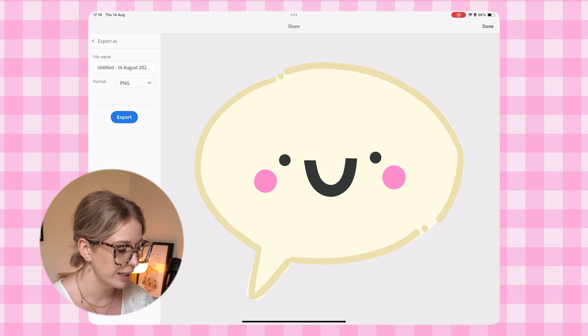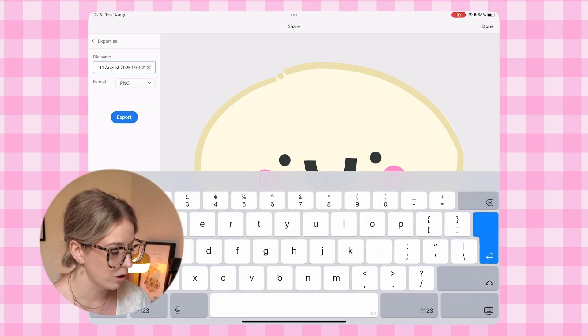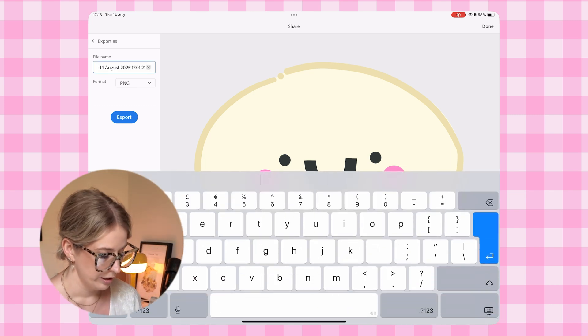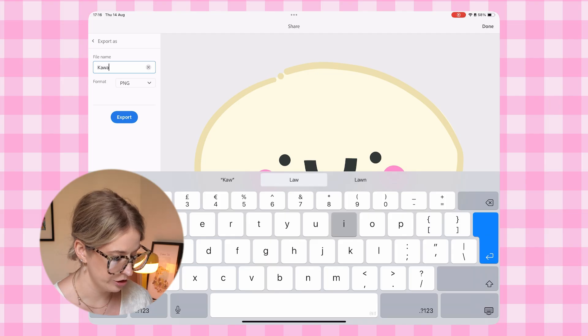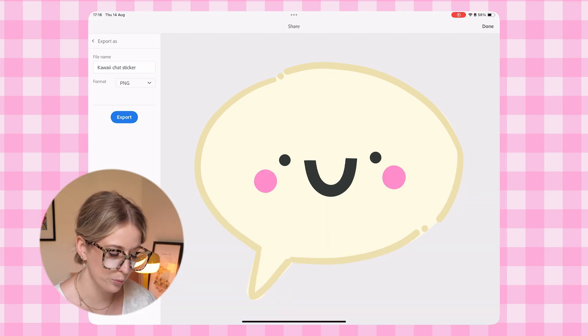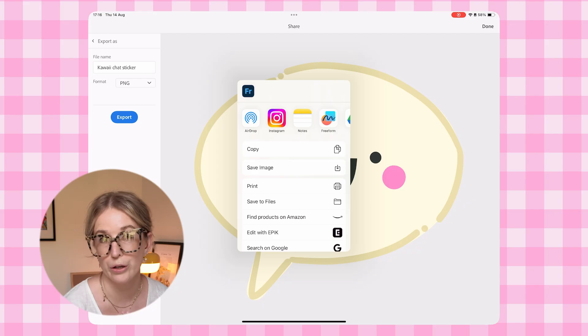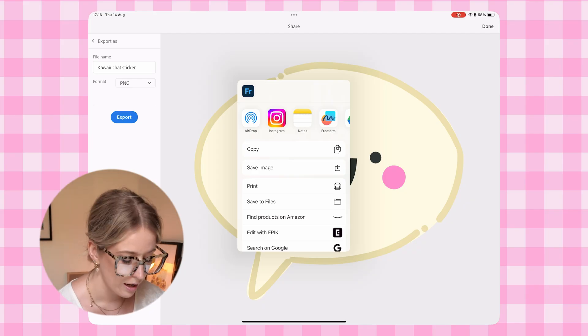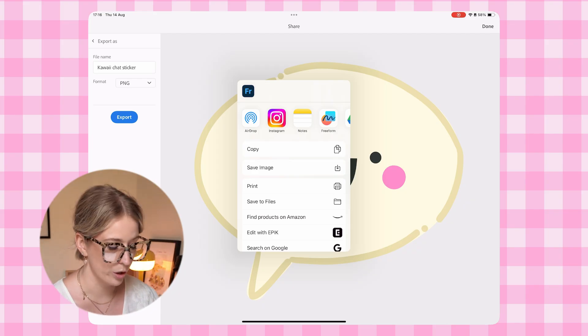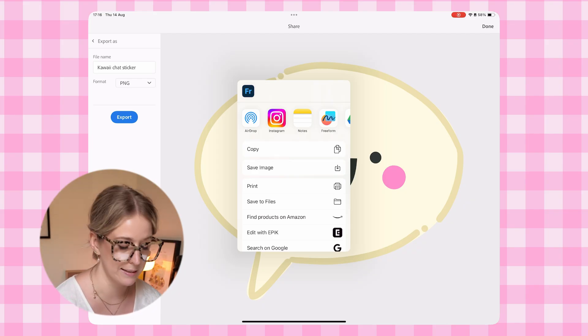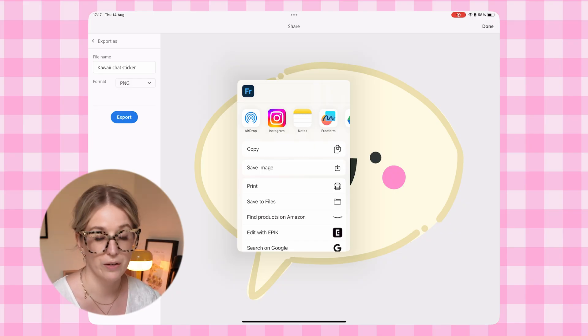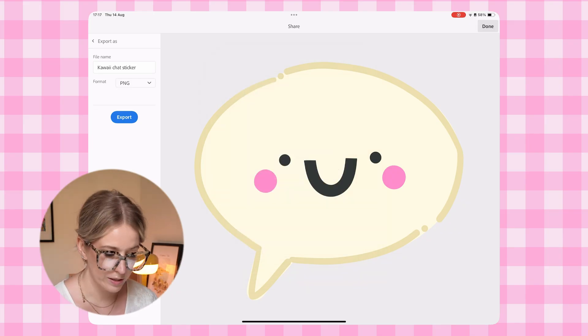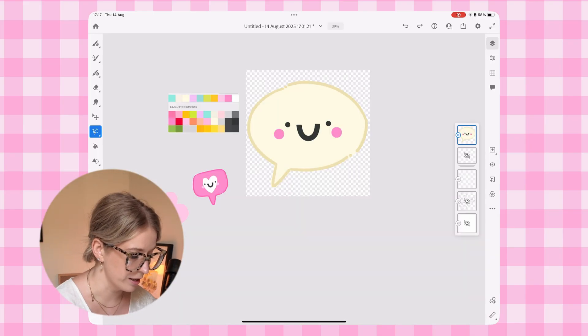And then we're going to give our file a name. So let's call this one Kawaii Chat sticker. Then we're going to tap export. Now you can choose where you want to save it. I'm going to actually save this one to my camera roll. I'm going to tap the save image button, but you could also save it to your files. That's one of the stickers done. I'm going to now repeat the process.